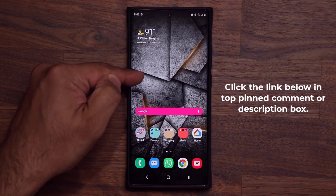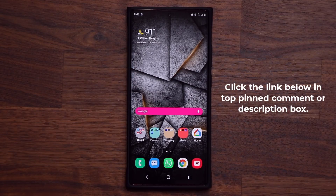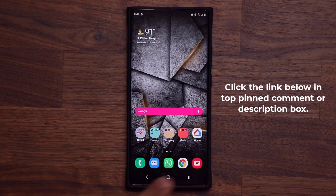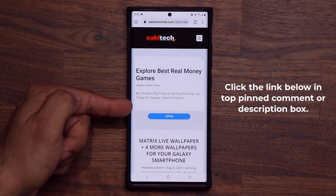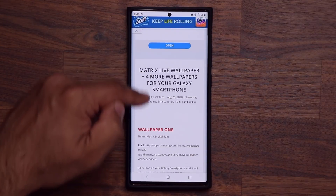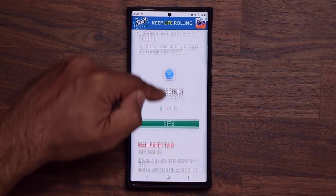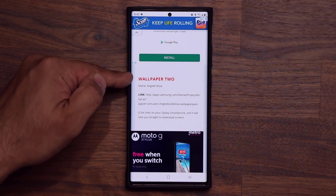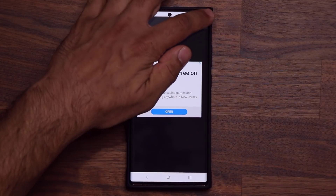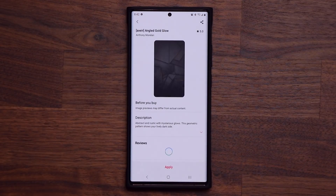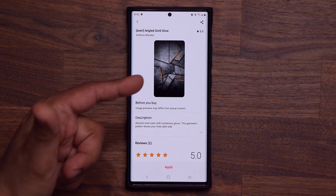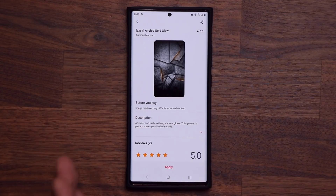If you want to grab this wallpaper, all you want to do is click the link down below. I'm going to drop it in the description or the top pinned comment. You click it, it's going to take you to my website. You're going to scroll down just a little bit, skip wallpaper one, go straight to wallpaper two, and simply click on the link. It's going to launch the Galaxy Store, and from there you can download this free wallpaper that is usually paid. But for now, it is free. So grab it as soon as possible.